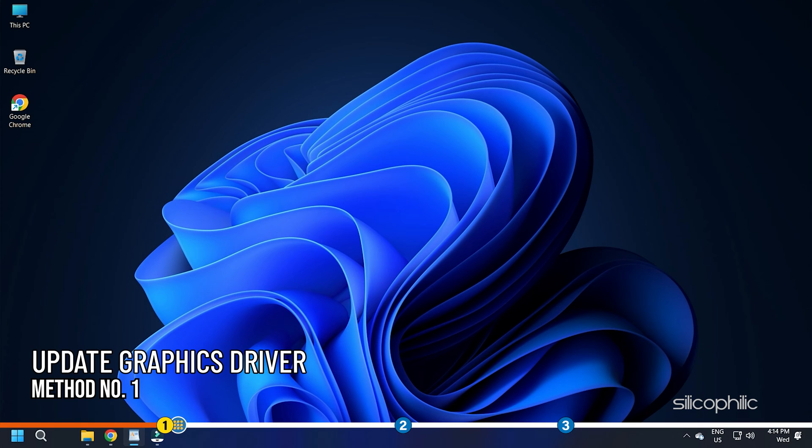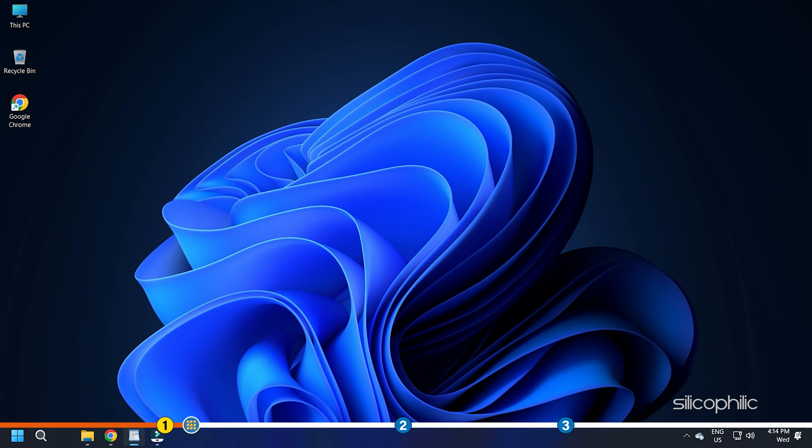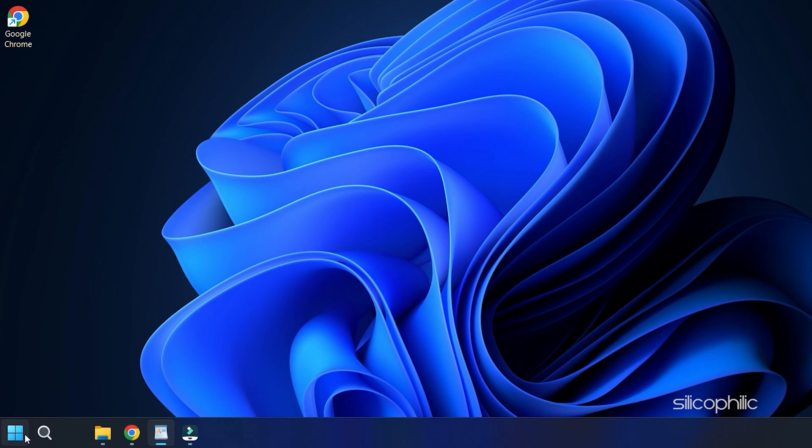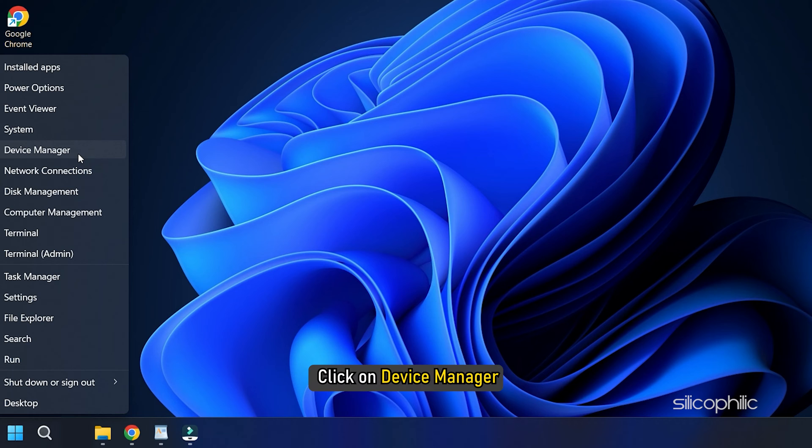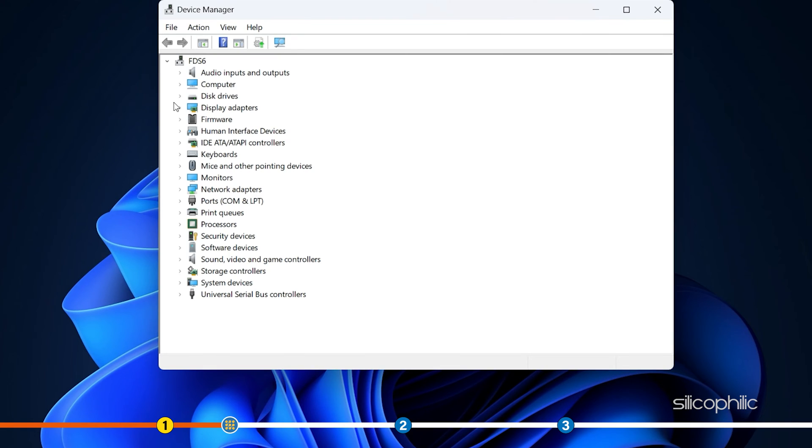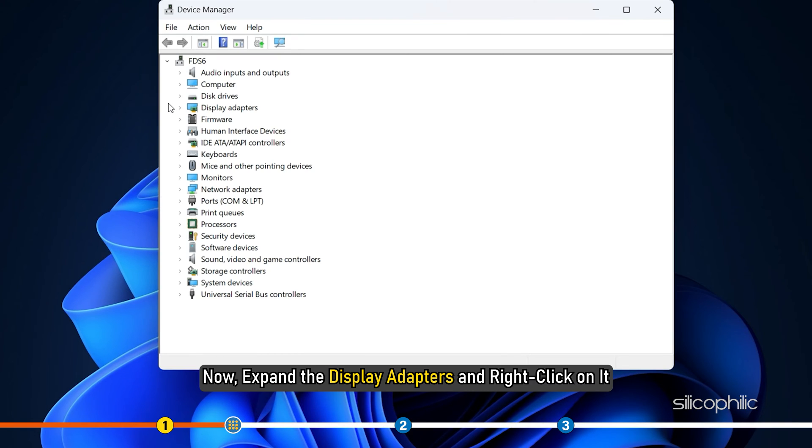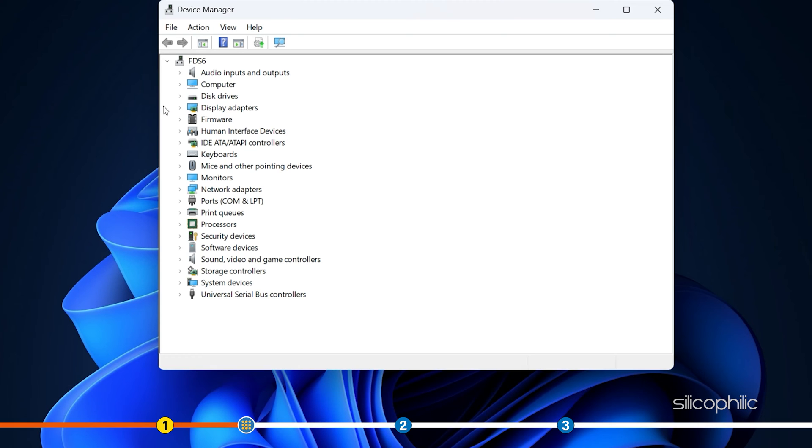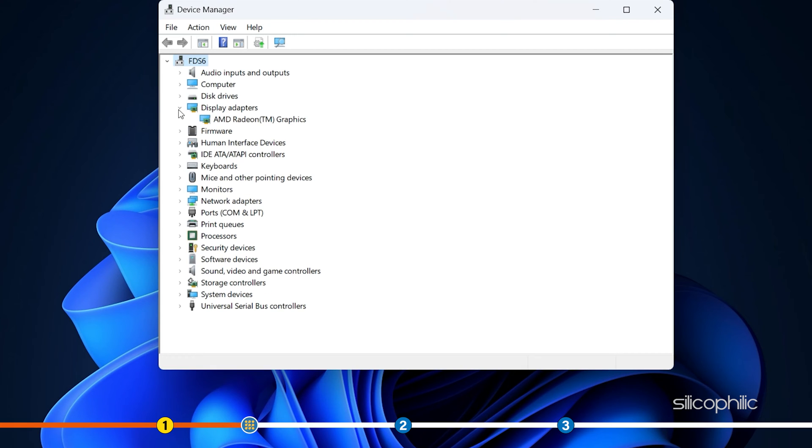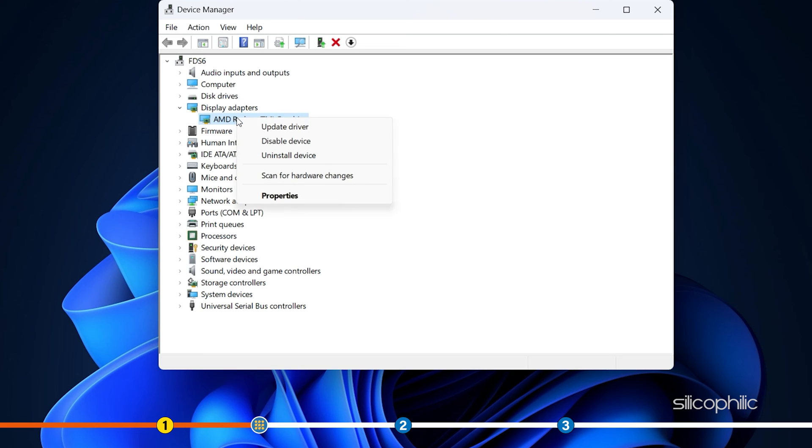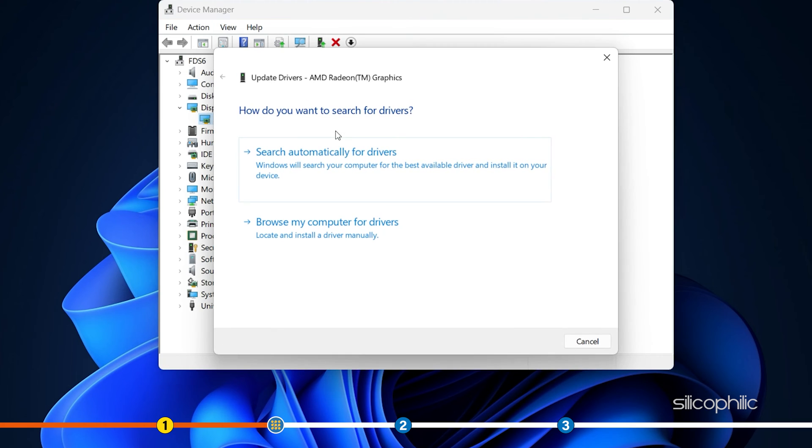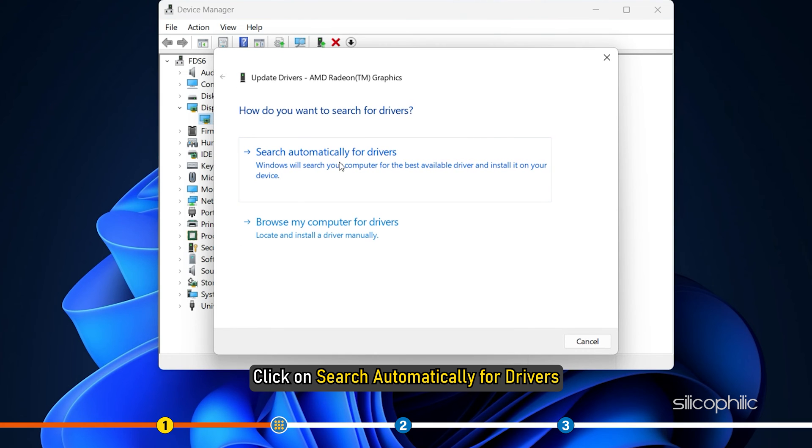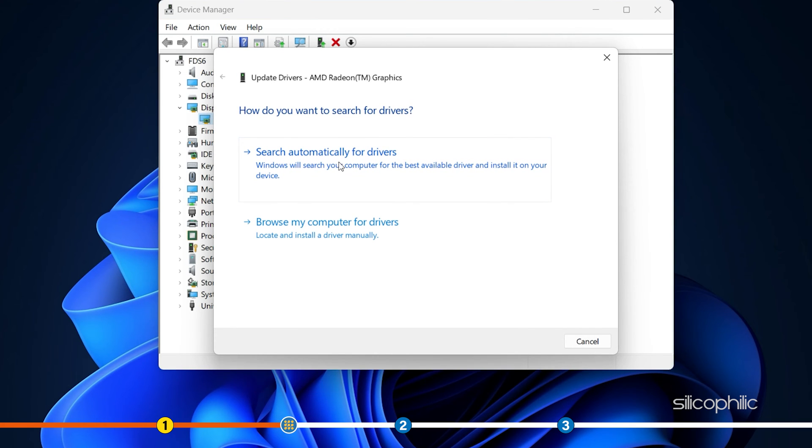Method 1. The first thing you need to do is update your graphics driver. Right-click on the Start button. Next, click on Device Manager. Now, expand the display adapter and right-click on it. Now, update the driver. Click on Search Automatically for Drivers.